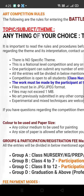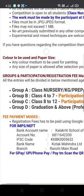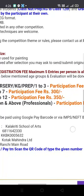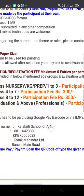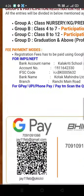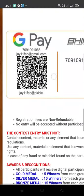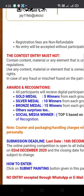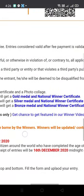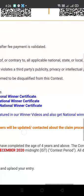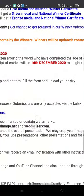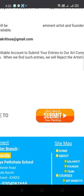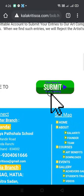This time we don't have any theme — this is an open competition. You can draw anything and there is no restriction on medium. You can use any type of colors or pencil sketch. The age limit is four years and above; anyone can participate from four years and above.